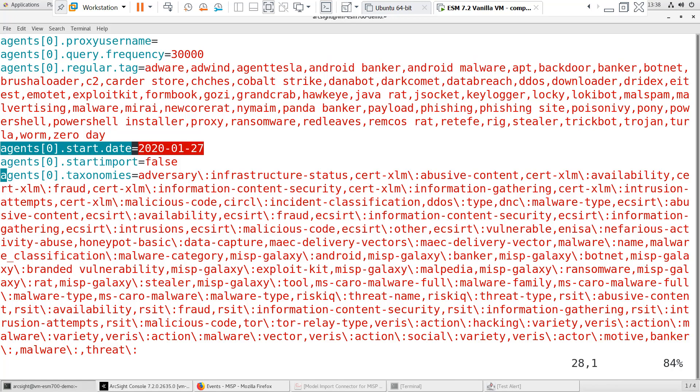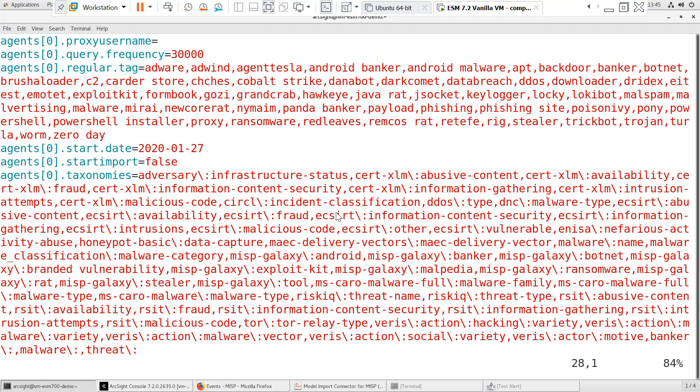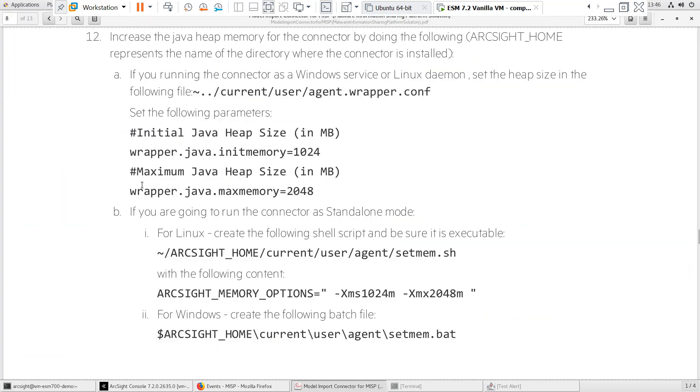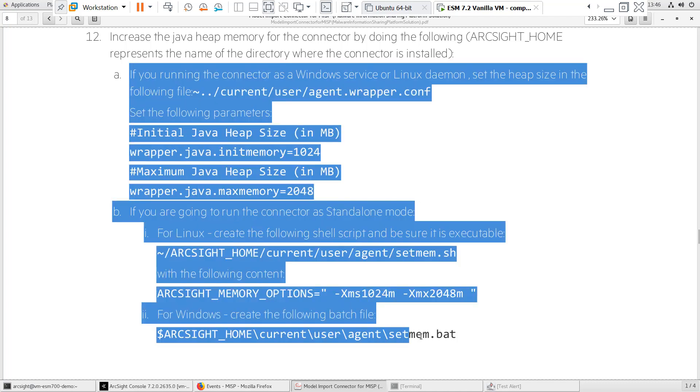The connector can only collect up to six months of events from the installation date. If the Start.Date field is set for a period longer than six months, the default time of one month will be used. You'll also want to modify the Java heap memory. Instructions for doing this are in the Model Import Connector Guide. Since this is a lab environment, I'll skip this step.